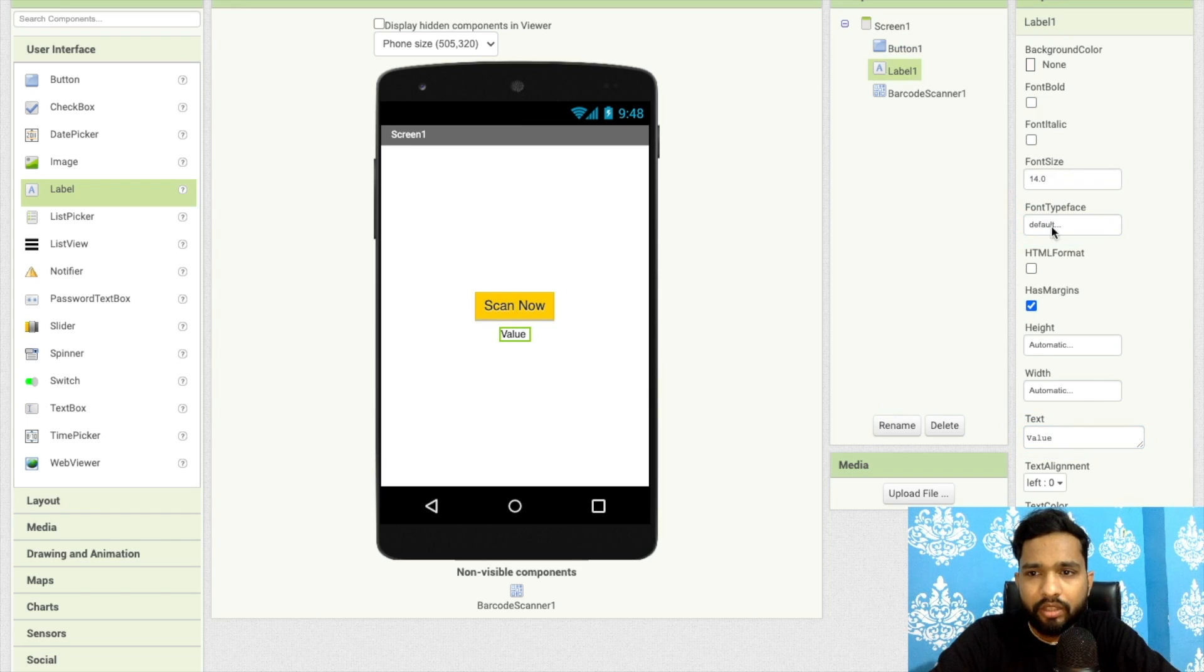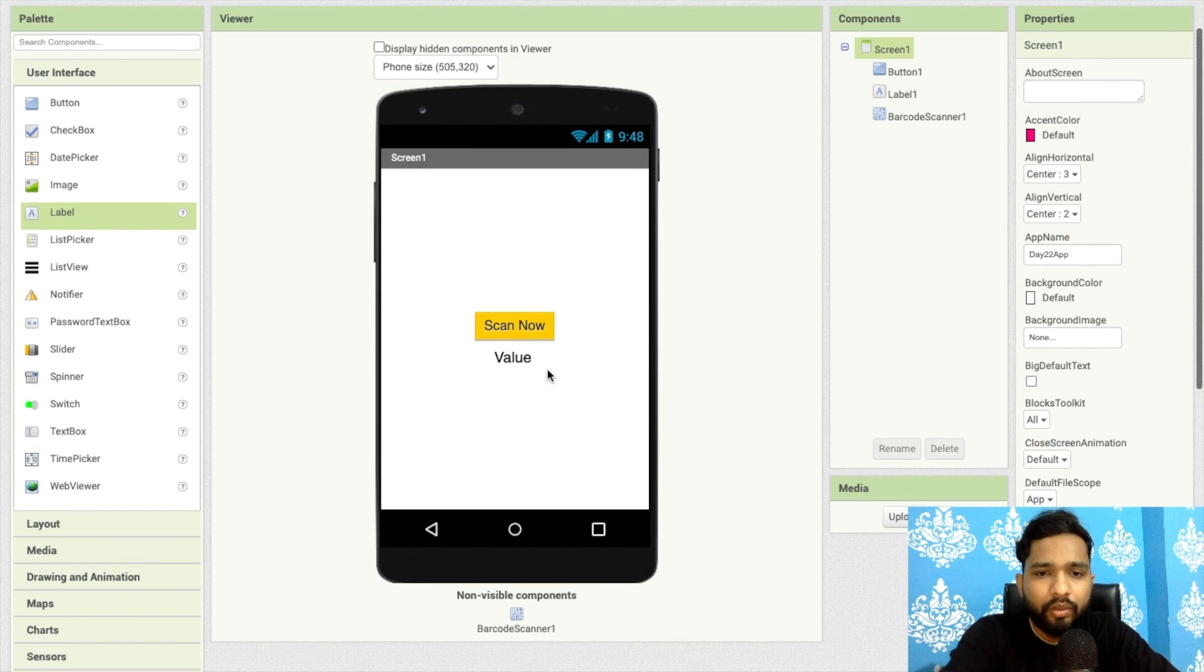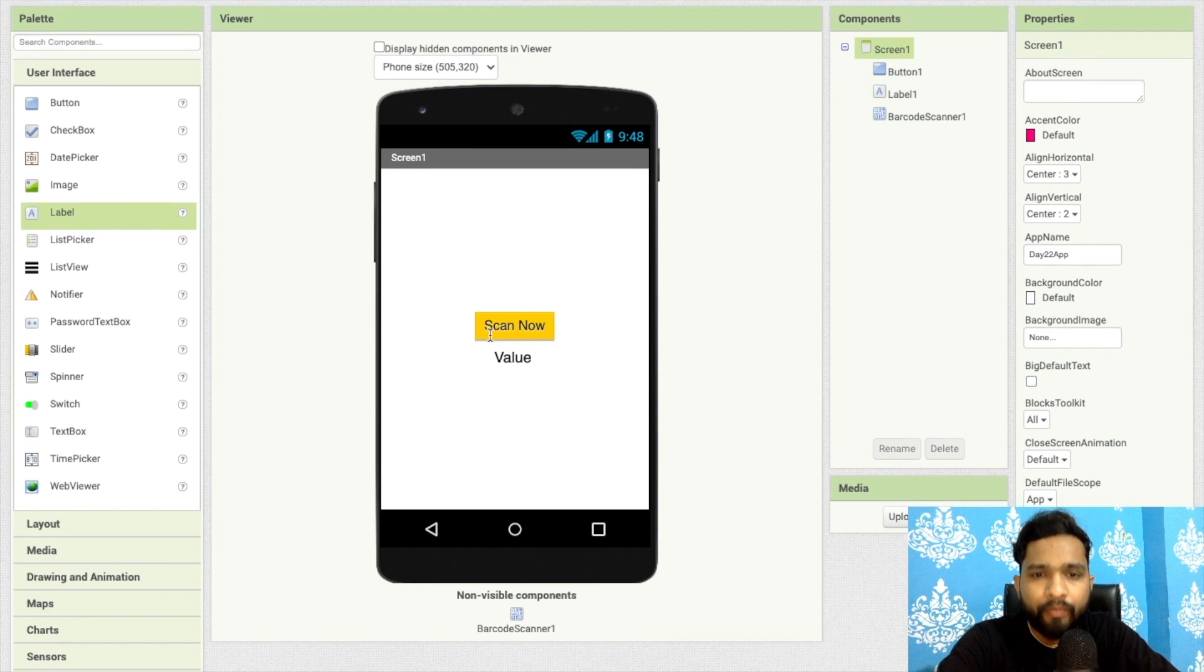Just say 20 or something. Whatever you scan using barcode, you will receive the value here. It's simple.